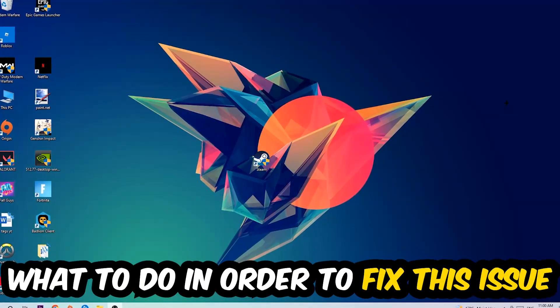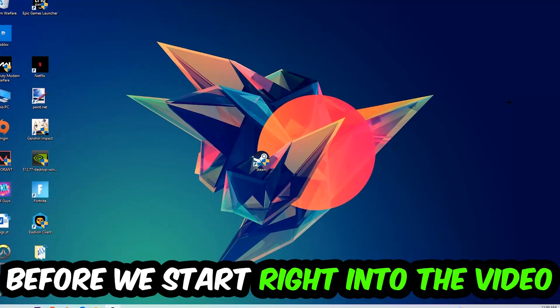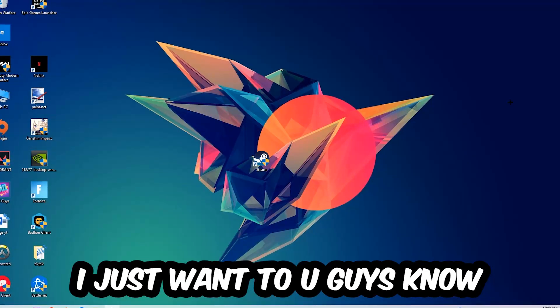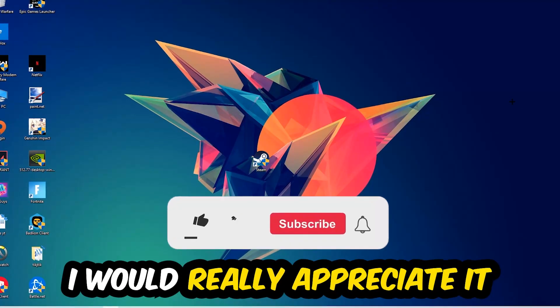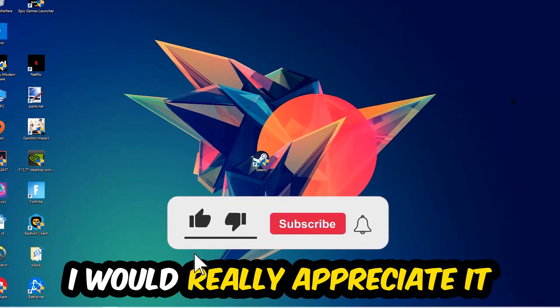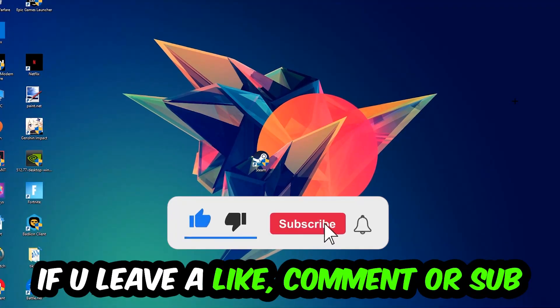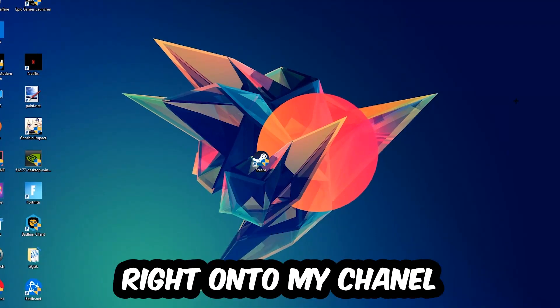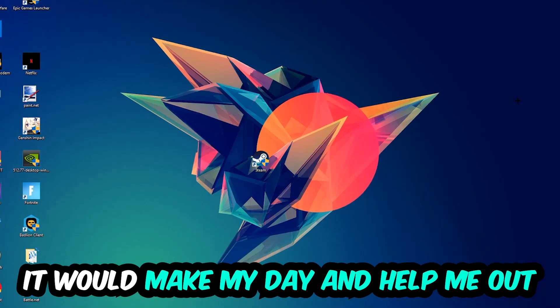Before we start, I just want to let you know that I would really appreciate it if you would leave a like, a comment, or a subscription. It would really make my day and help me out as a small YouTuber.